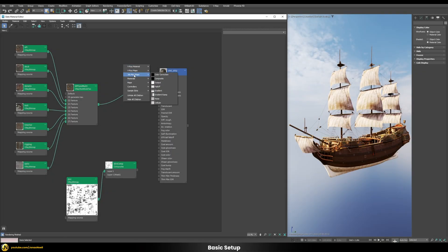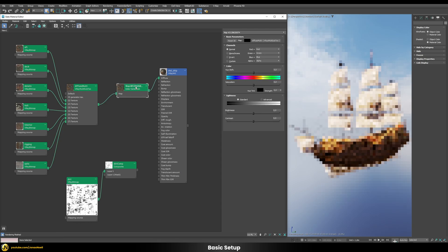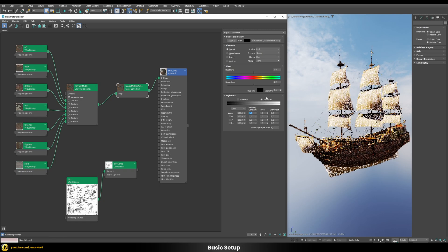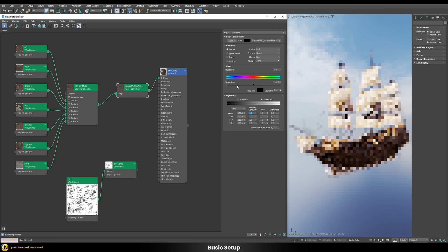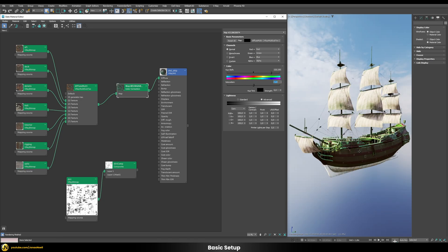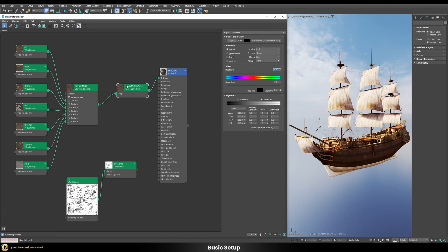One advantage is that we can easily put a simple color correction node in between. This color correction then applies to all of the textures behind it. We can increase the gamma, increase or decrease the saturation, or even completely shift the hue. Those are examples where we can save a lot of time by distributing changes across a whole set of different textures at once.